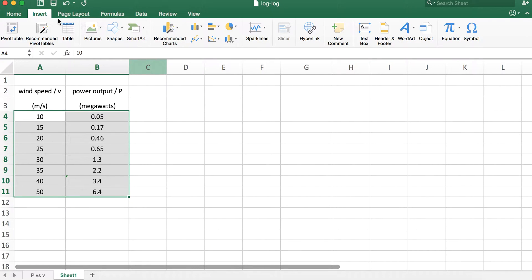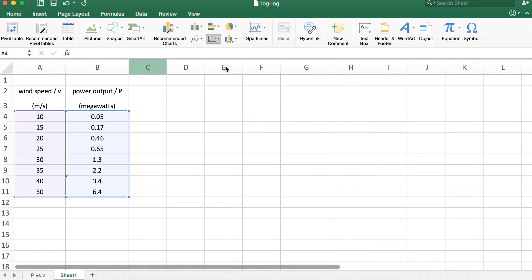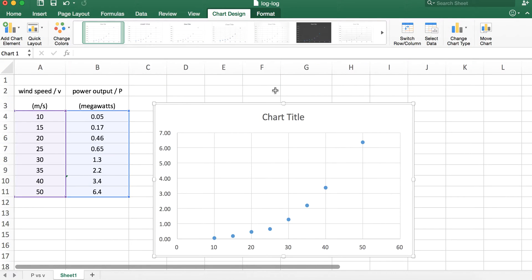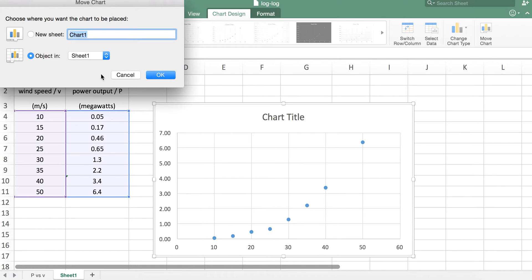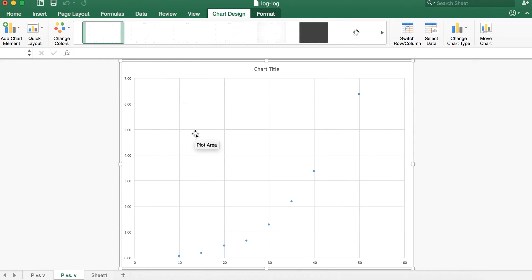We're going to go to Insert and select a scatter plot. I'm going to move this chart to a different sheet so it's easier to look at — right-click, Move Chart, and I'm going to call it 'P versus V' on a new sheet.